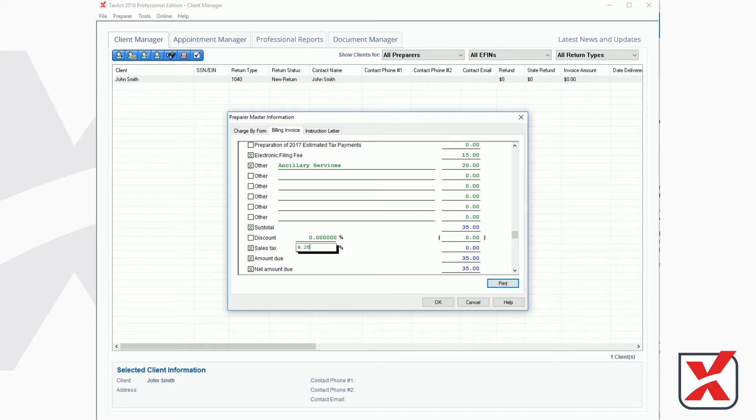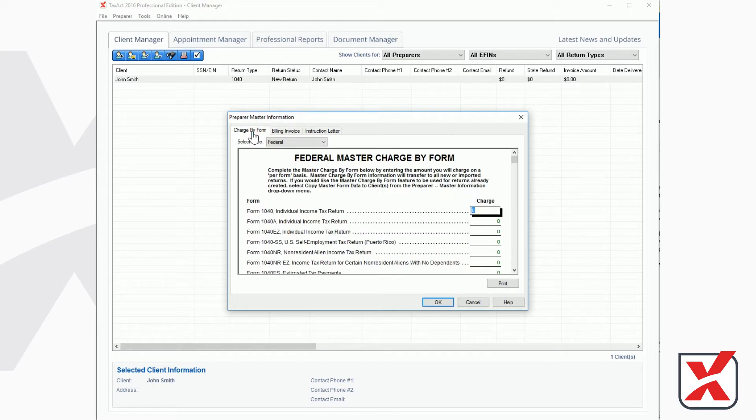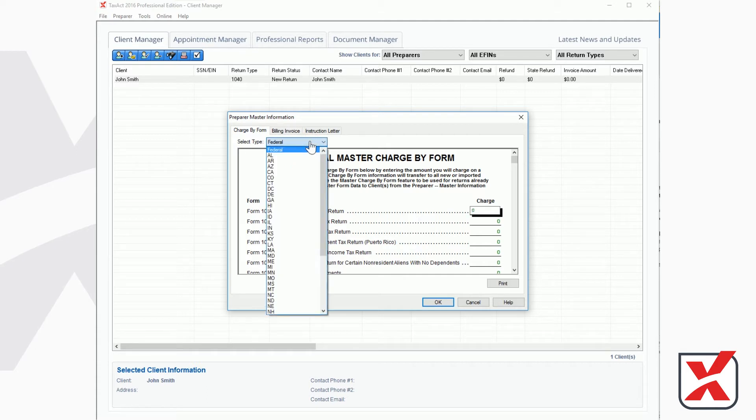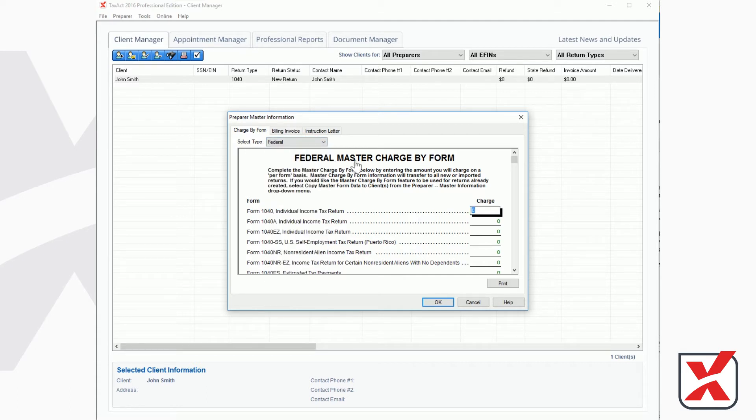If you are charging based on the forms used in the client's return, click the left tab to access the Master Charge By form. You may click the dropdown to select Federal or State. Simply enter the amount you would like to charge for each copy of each form in the list. The client's invoice will automatically be calculated based on this information.